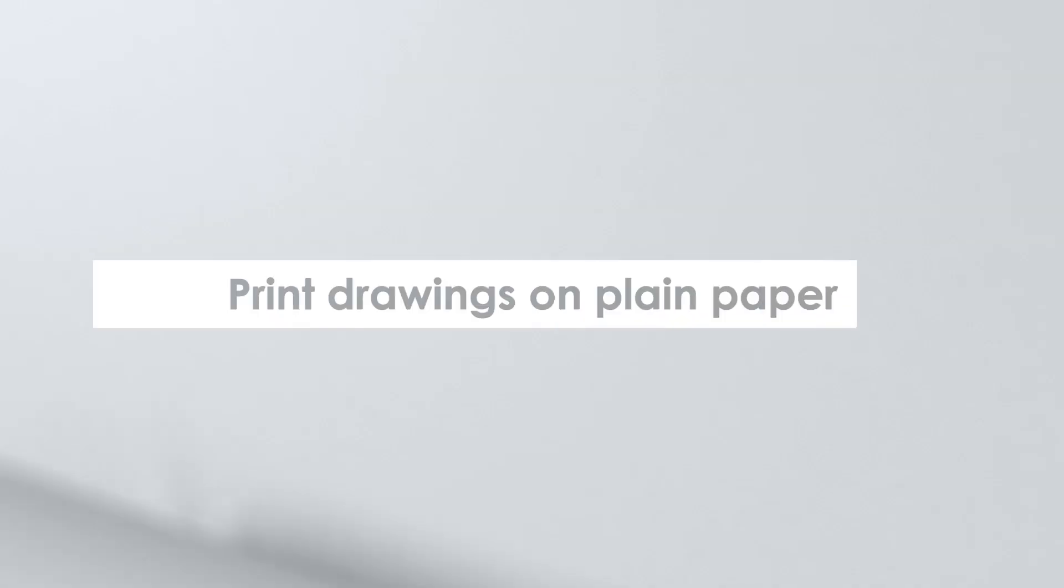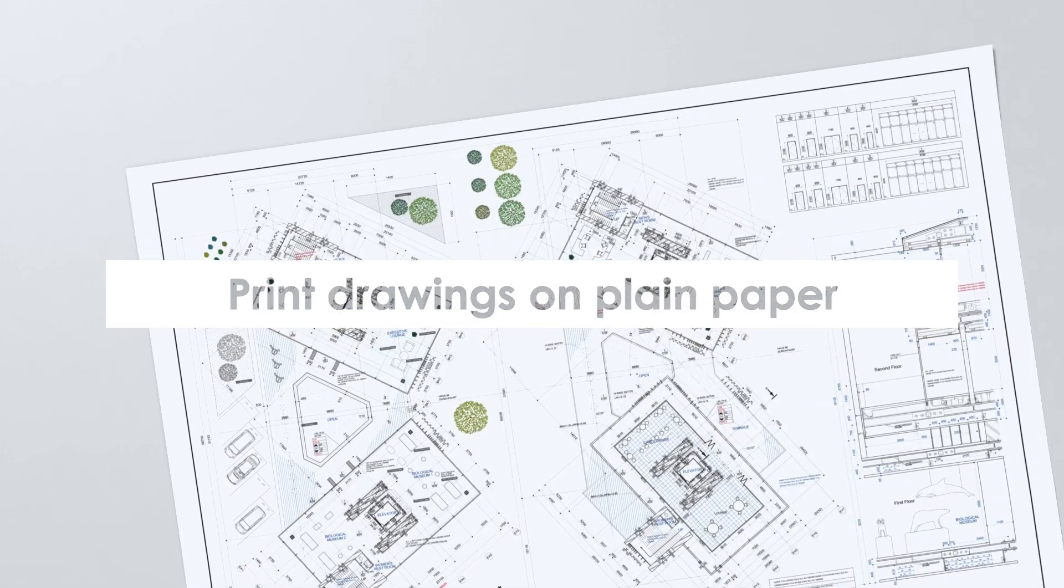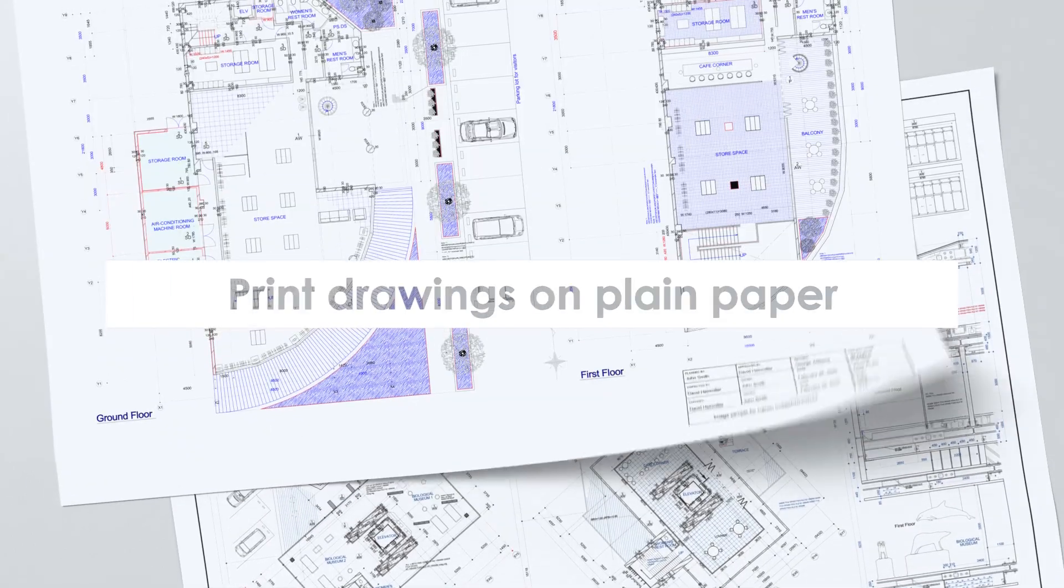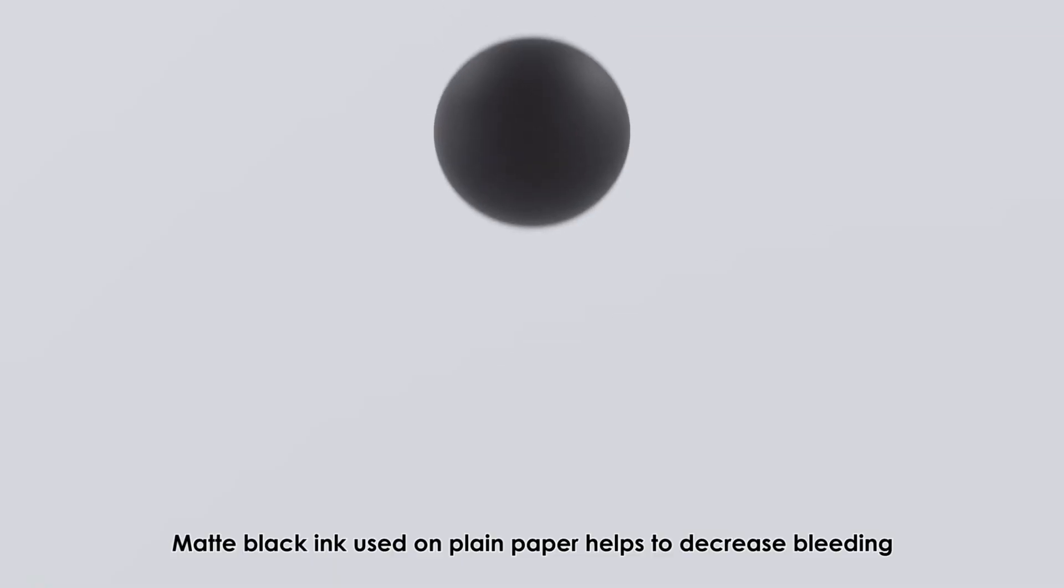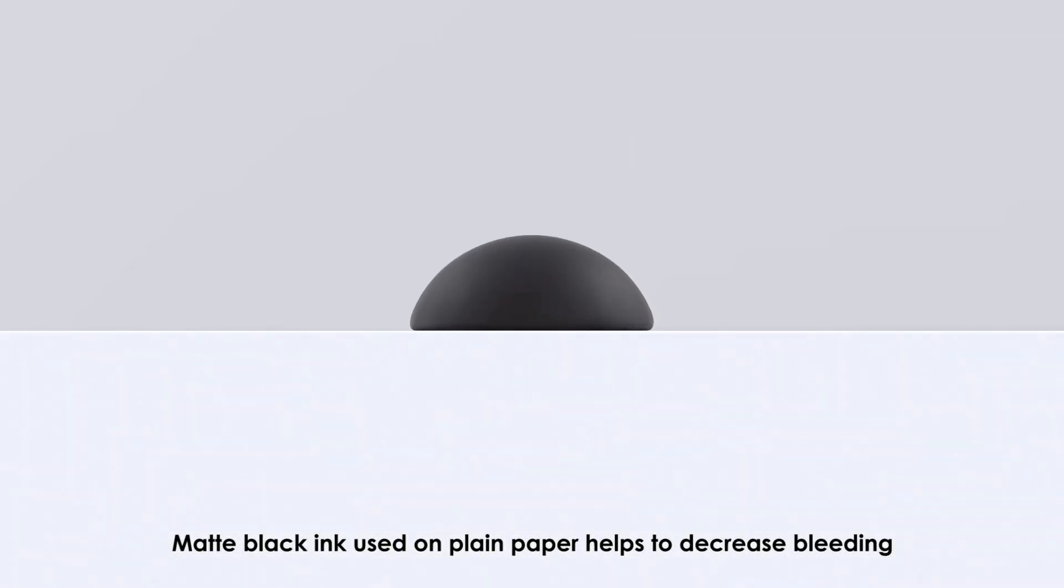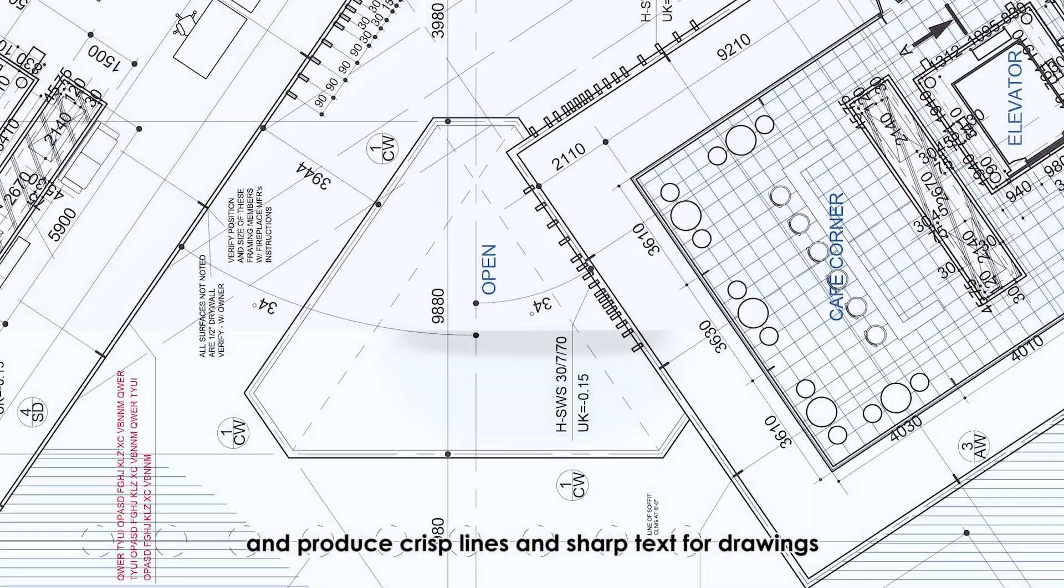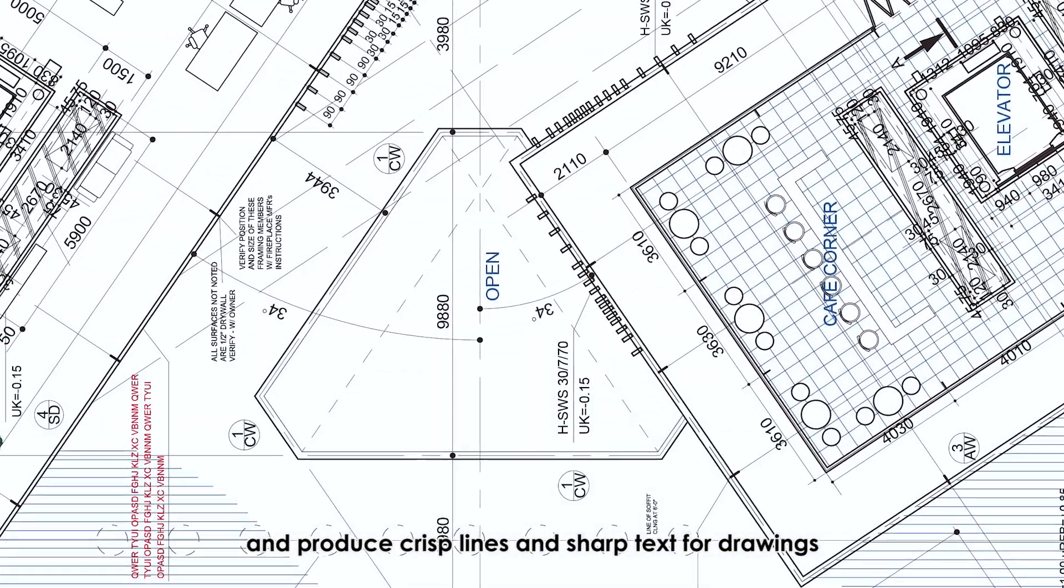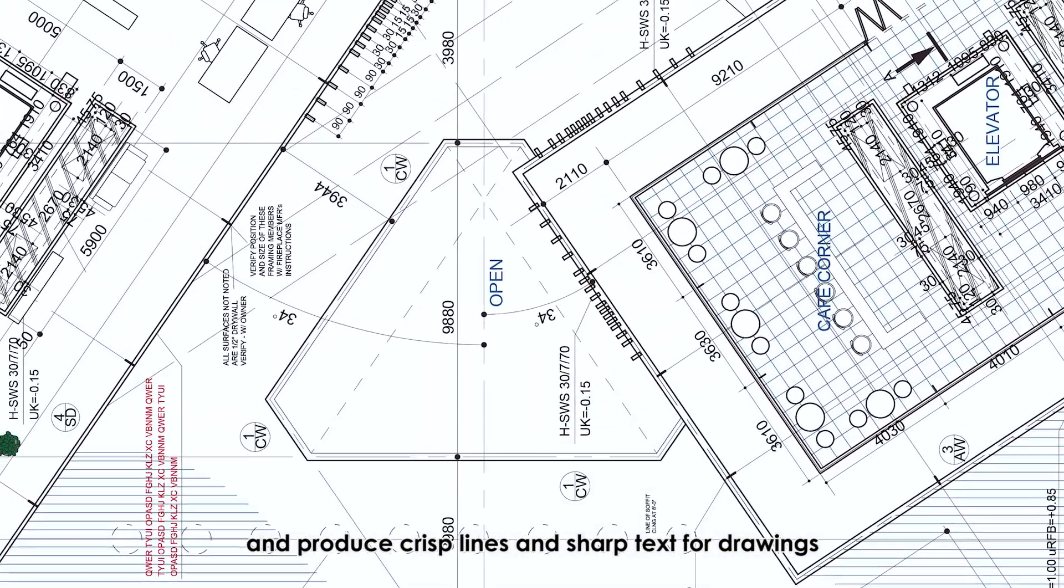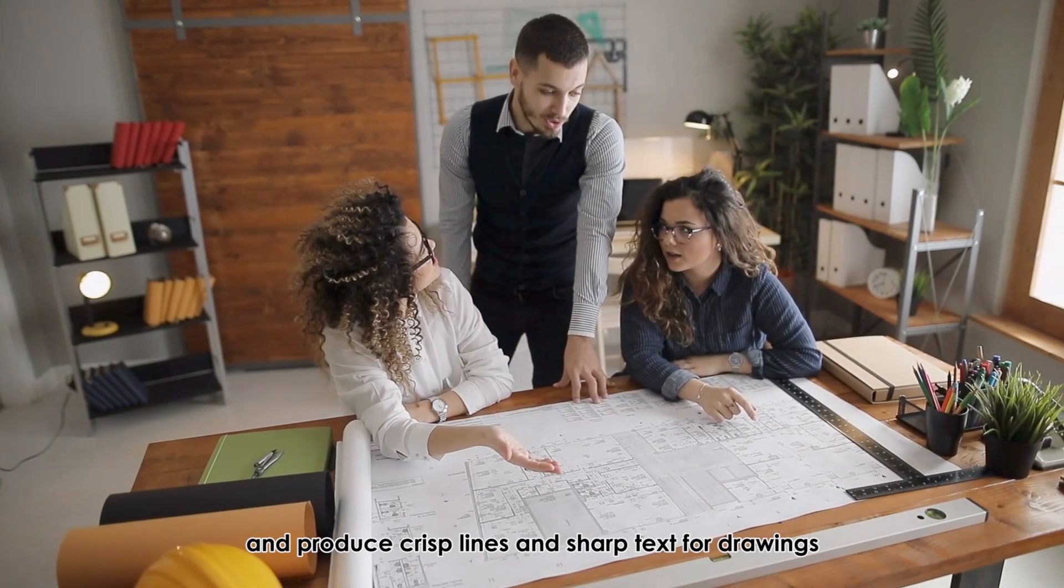Print drawings on plain paper. Matte black ink used on plain paper helps to decrease bleeding and produce crisp lines and sharp text for drawings.